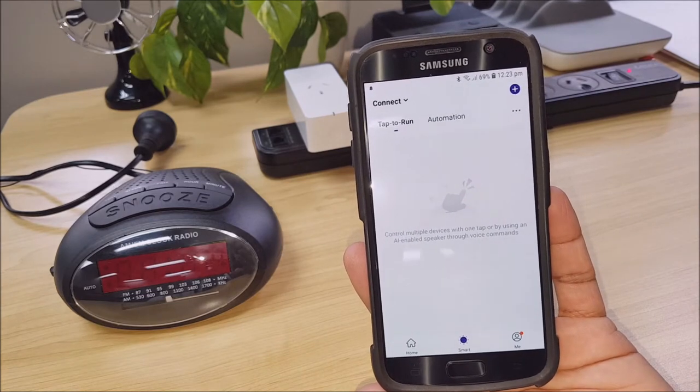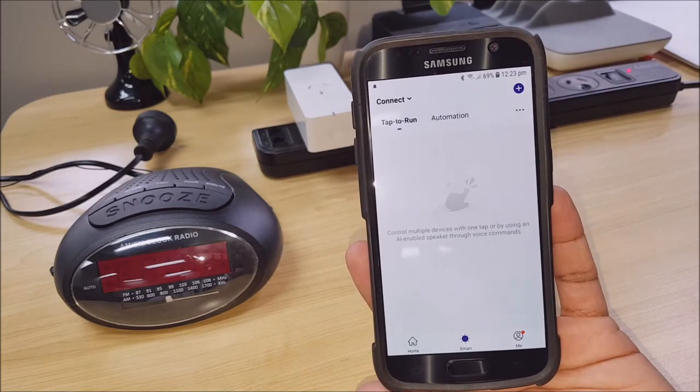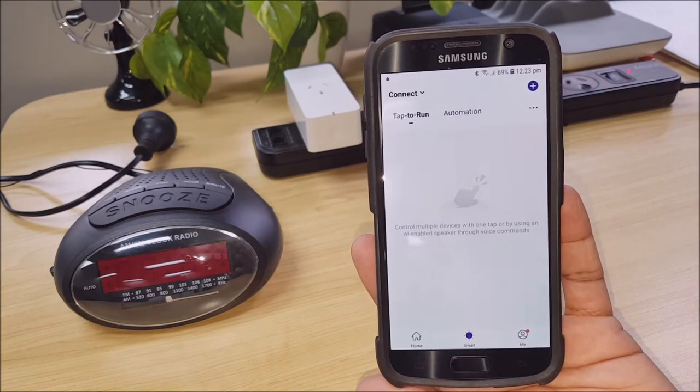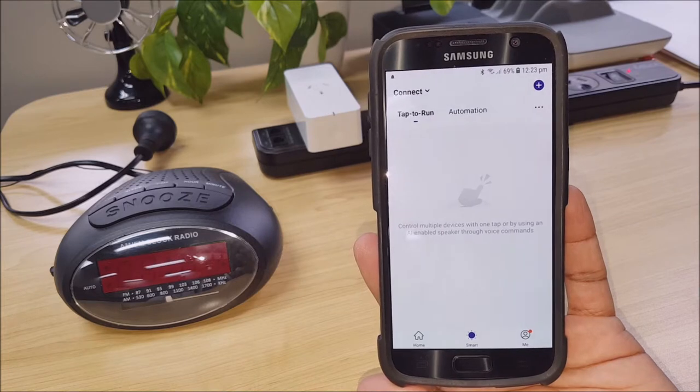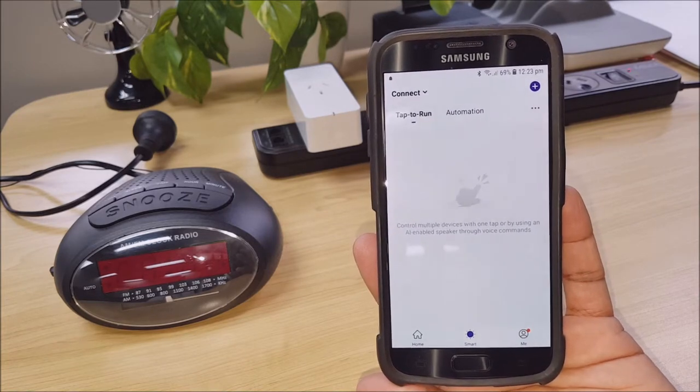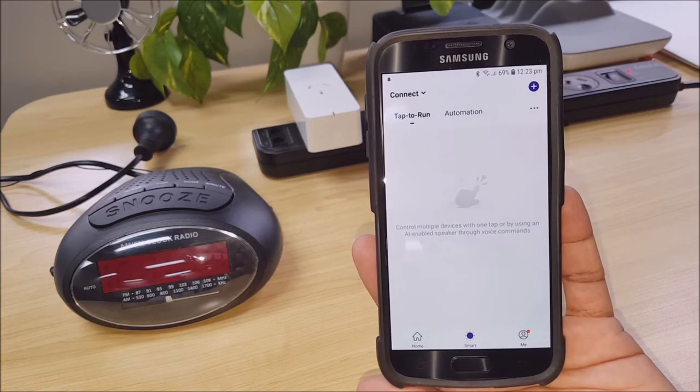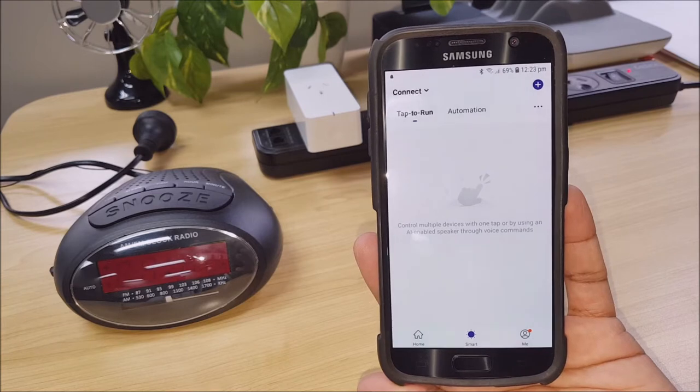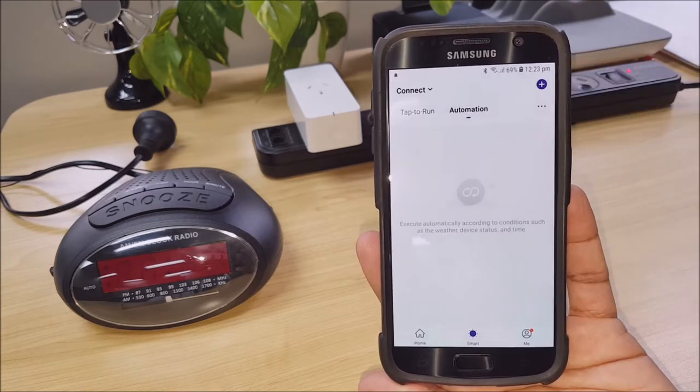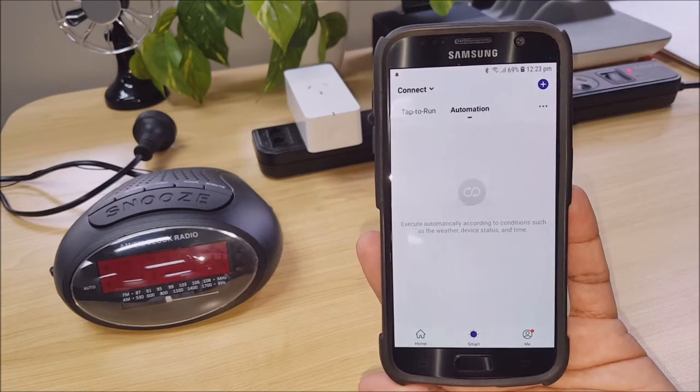Now Tap to Run is the same as the Scenarios video which I've covered, so please watch that video if you're interested in setting up Scenarios or Tap to Run. In this one we'll be tackling Automations.